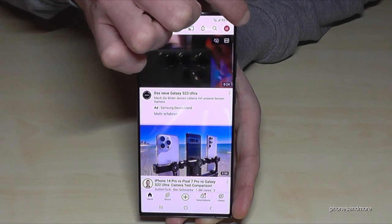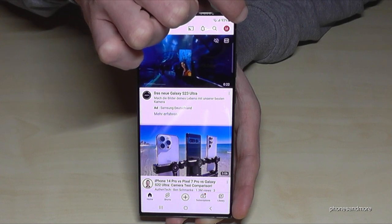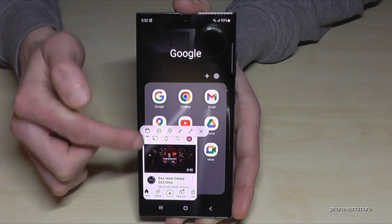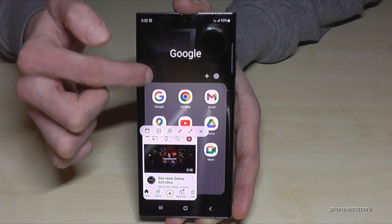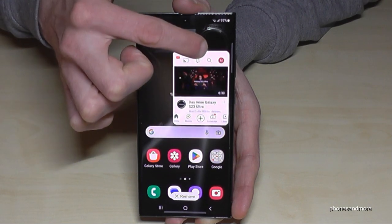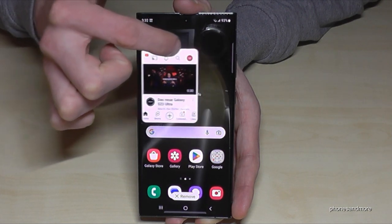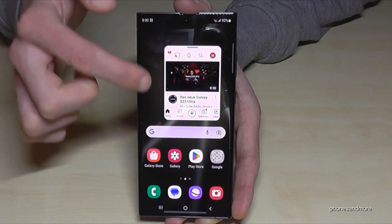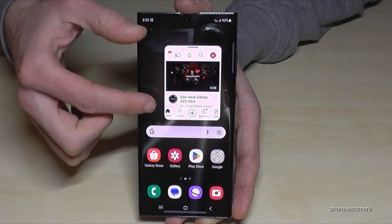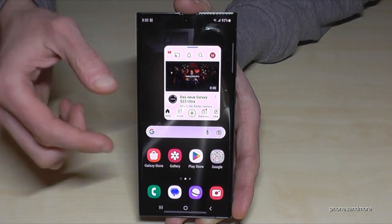Just swipe from the corner to the middle of the screen and you have it now as a pop-up view. You can put it to any position on the screen, you can pin it up, and then you can do something else next to watching the video.